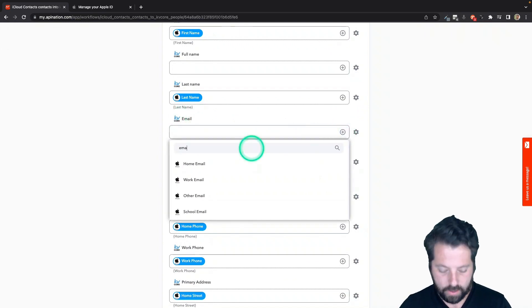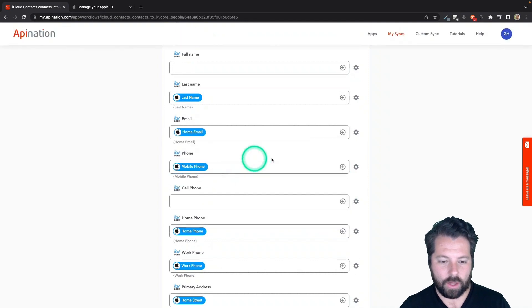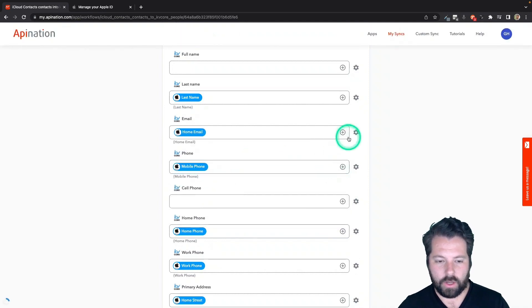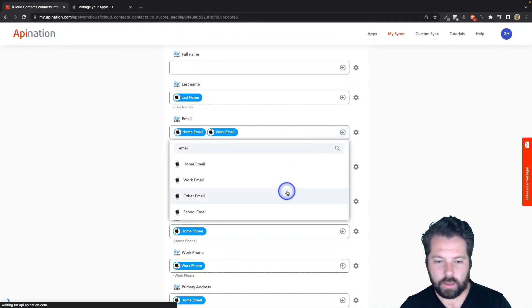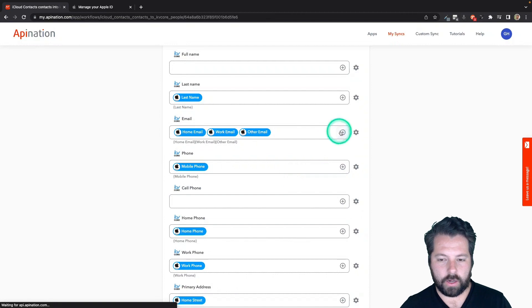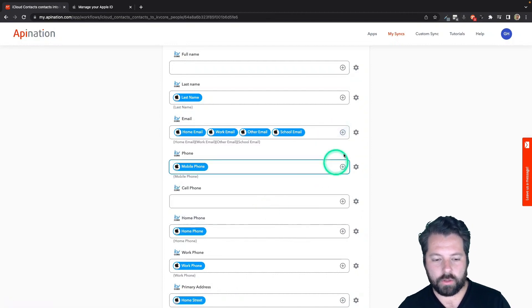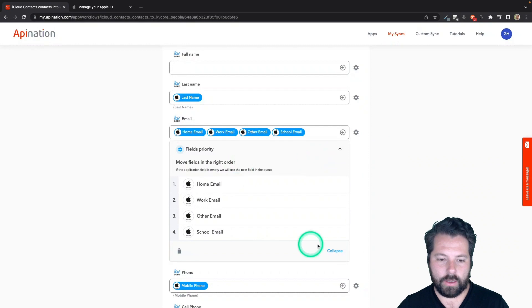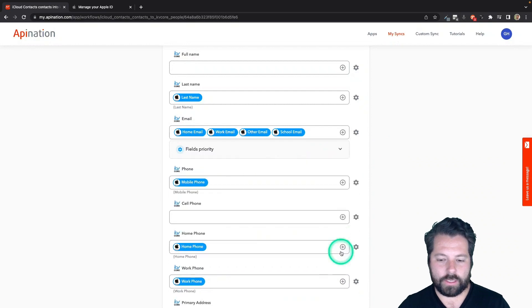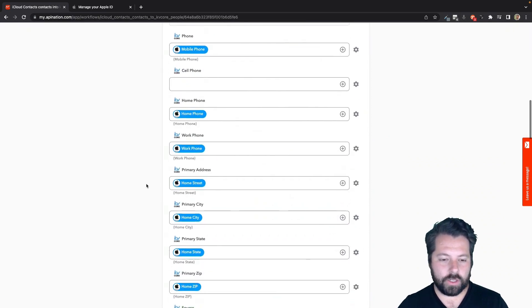So if I look at email, I can add all the emails, home, work, other, school, and then go ahead and prioritize them. That way it only selects one of them. There we go. This looks good.